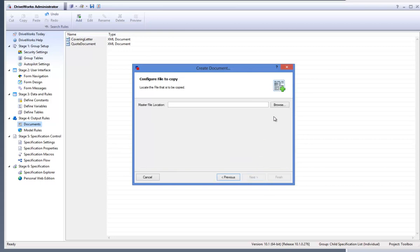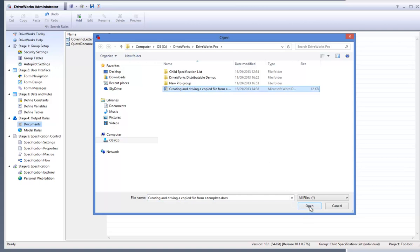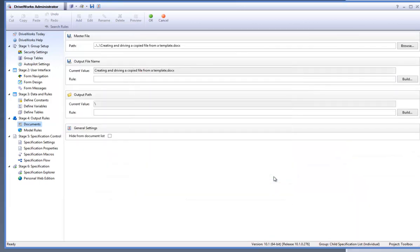On the next dialog box screen click on to browse to locate to the file that is going to be copied. Here I am going to drive a Word document that I have already created. Click on to finish when you are happy with your selections.